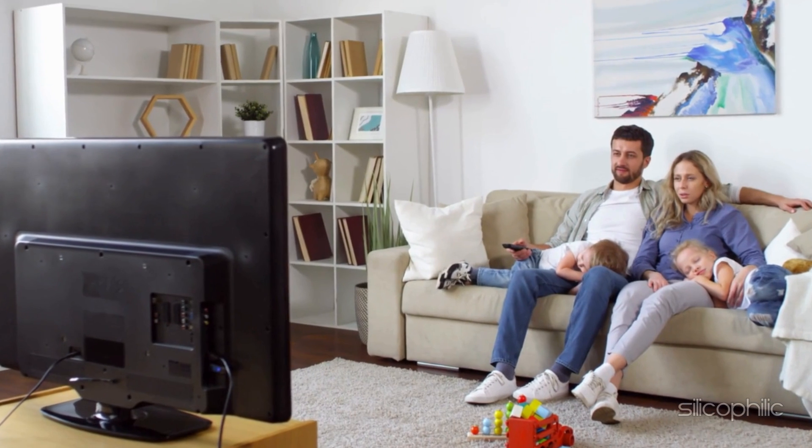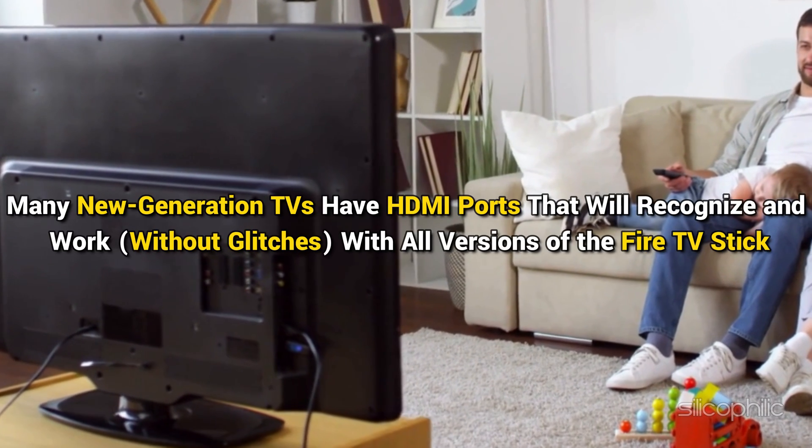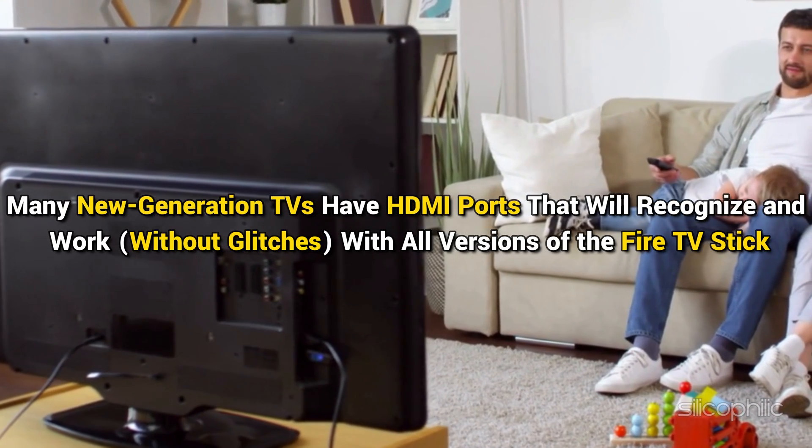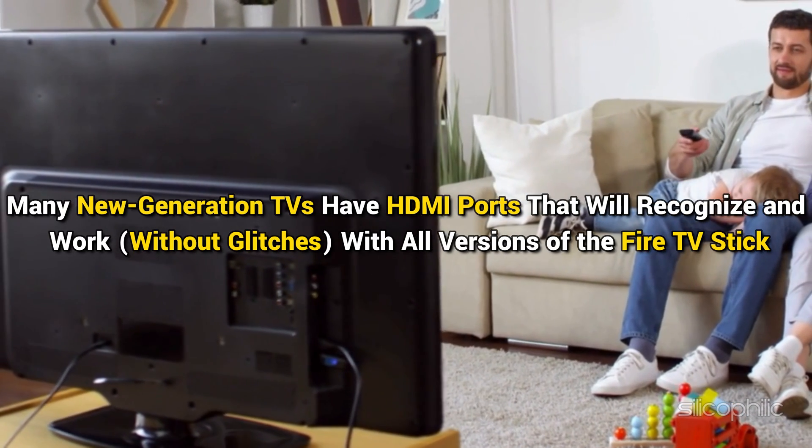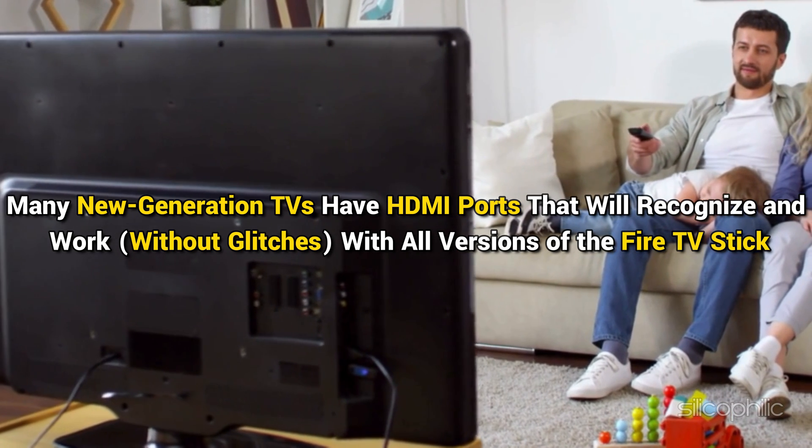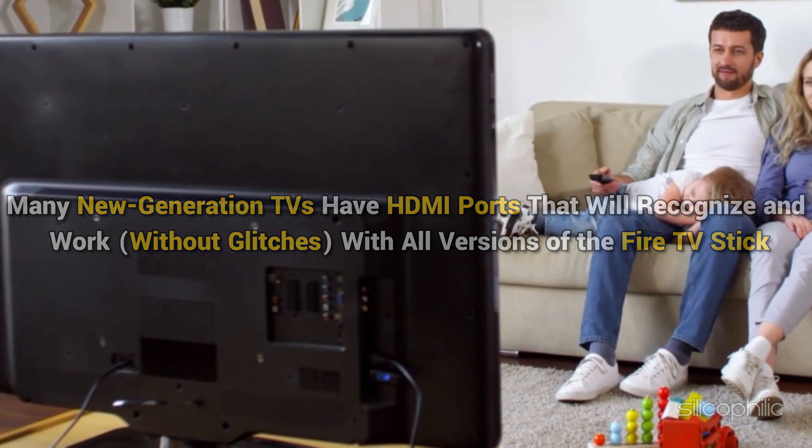Many new generation TVs have HDMI ports that will recognize and work with all versions of the Fire TV Stick.